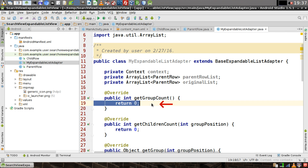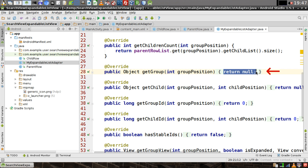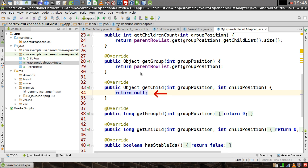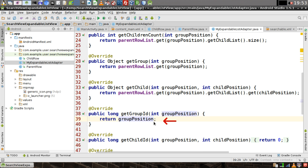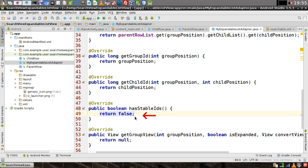Replace the return statement of the getGroupCount function — we'll want it to return the parent row list size. Inside getChildrenCount, get the size of the child list of the parent row at the position being passed in. Inside getGroup, return the parent list at the position specified. For getChild, return the child list at the specified position of the parent list at the other specified position. In getGroupId and getChildId just return the integer passed in. In hasStableIds, return true instead of false.